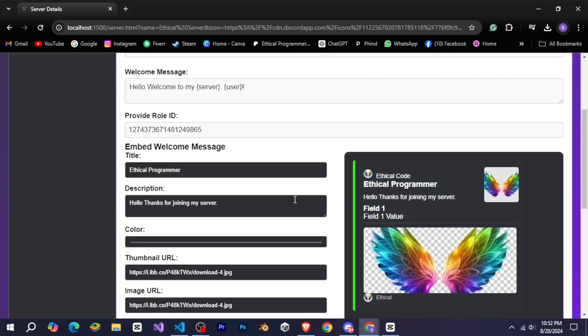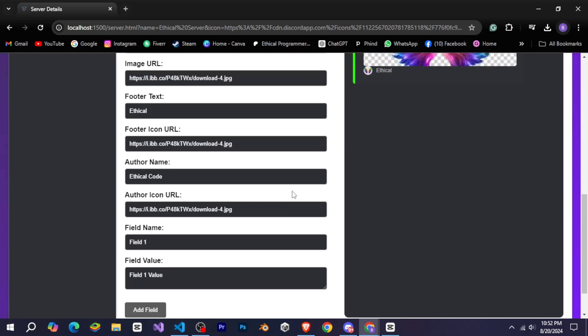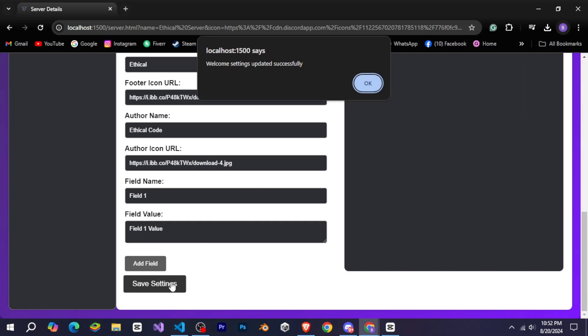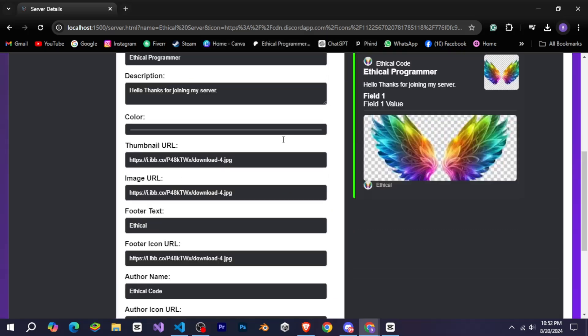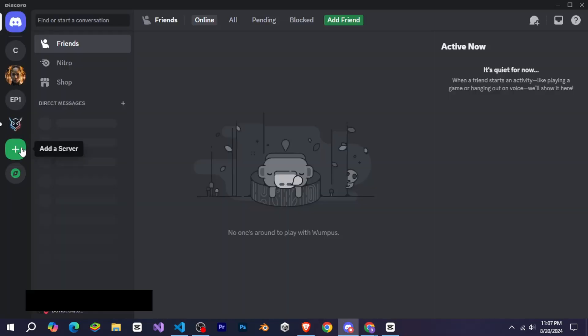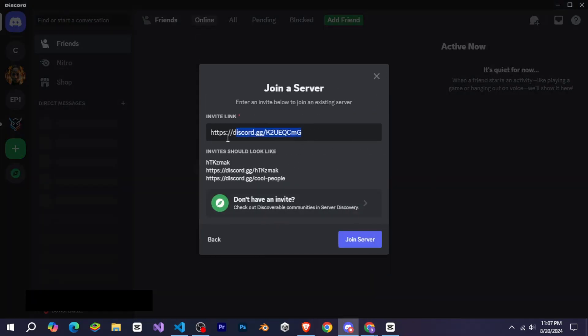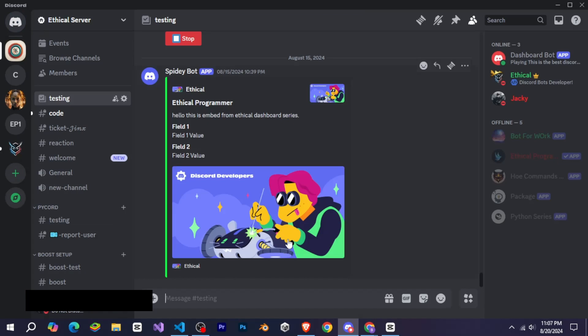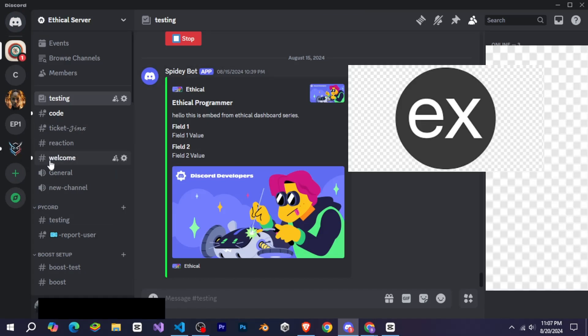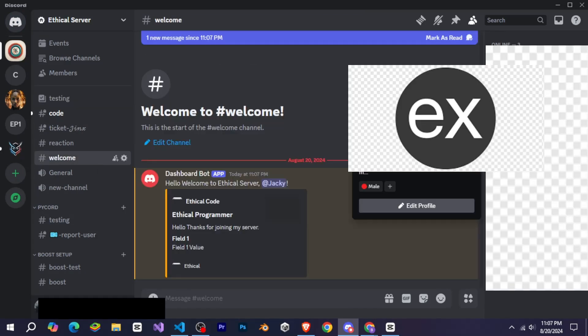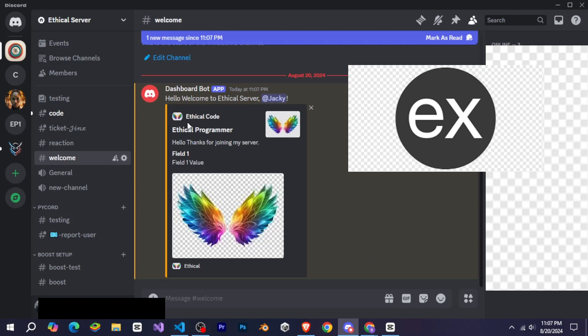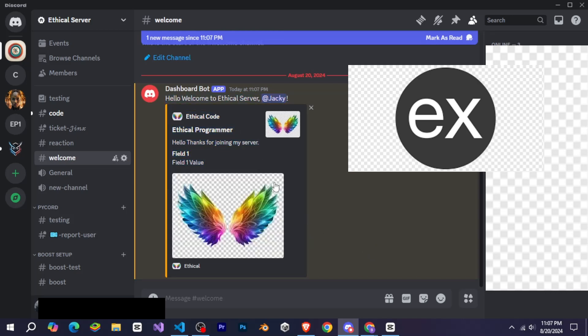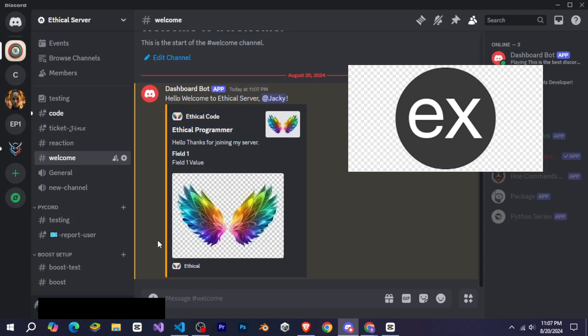After doing all this, when we click the save button, you can see that our welcome settings have been saved. Now let's go to Discord and I'll join the server using my other ID to see if it works. I'll add the invite link here and join. As you can see, I've been assigned the role and it also sent the same embed that I designed.